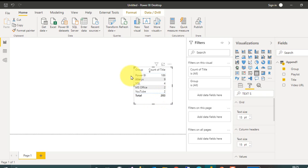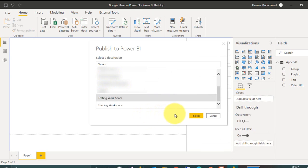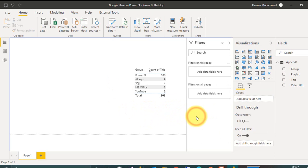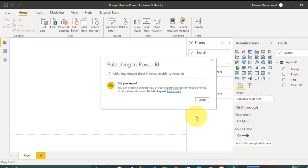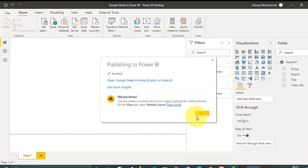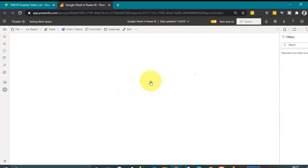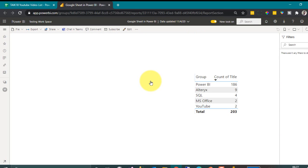So now let's save this file and then publish it to Power BI service. Cool, it is loading here. So let's go and refresh some data.